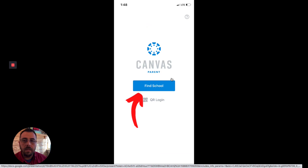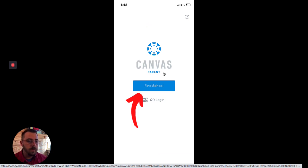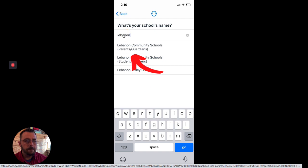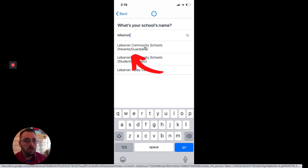Now to get into the student's account, we're actually going to have to connect to the specific school because there's many different schools that use Canvas. And so click find school and we're going to type Lebanon. Now you're going to see two different options here. One is for parents, guardians, and the other one's for students. We want to choose the one that says Lebanon community schools, parents, and guardians.